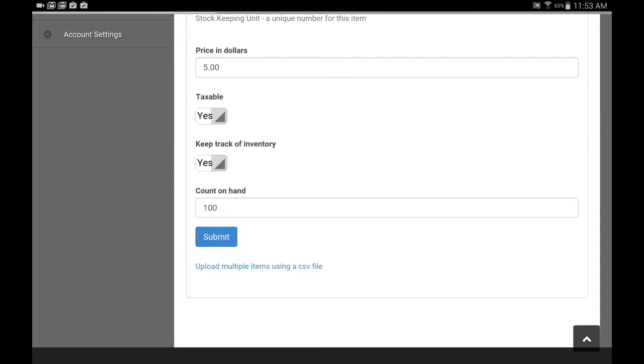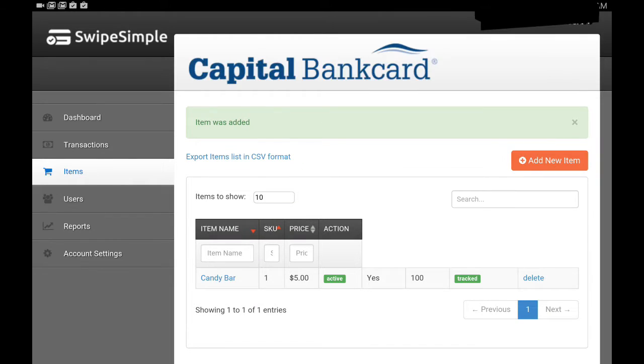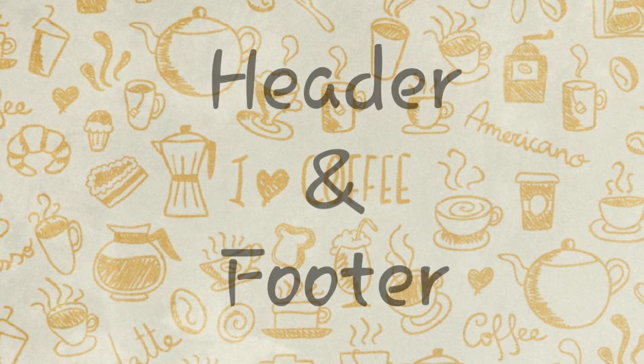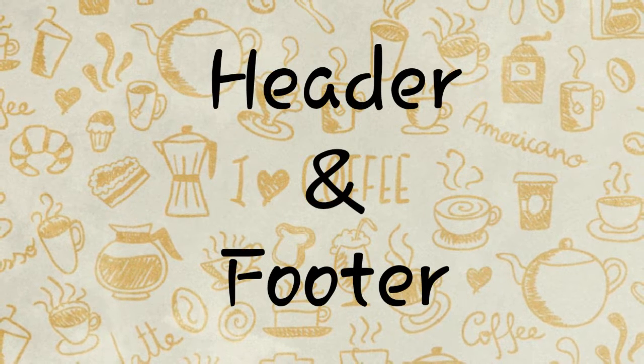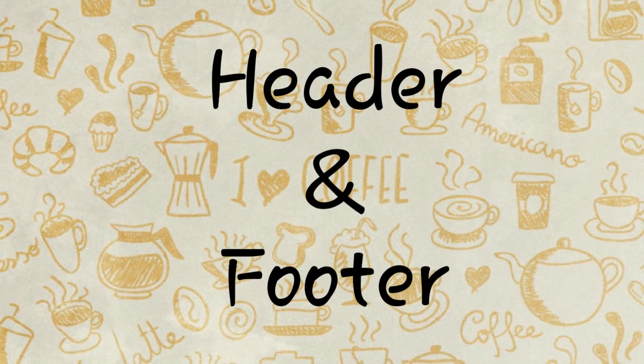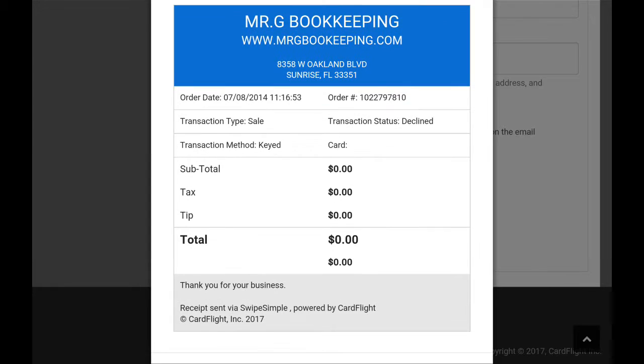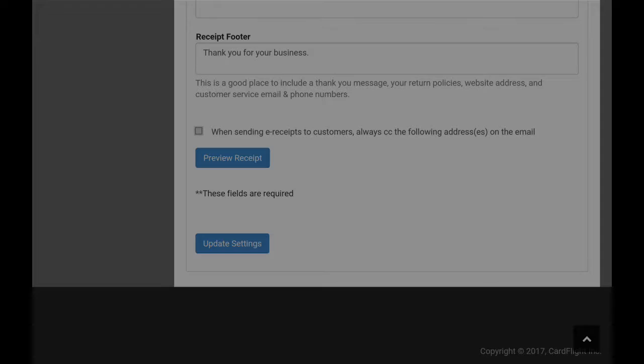When you're done, it would automatically sync with all devices. Next is header and footer. You can edit your header or footer to add promotional items or just update your contact information.